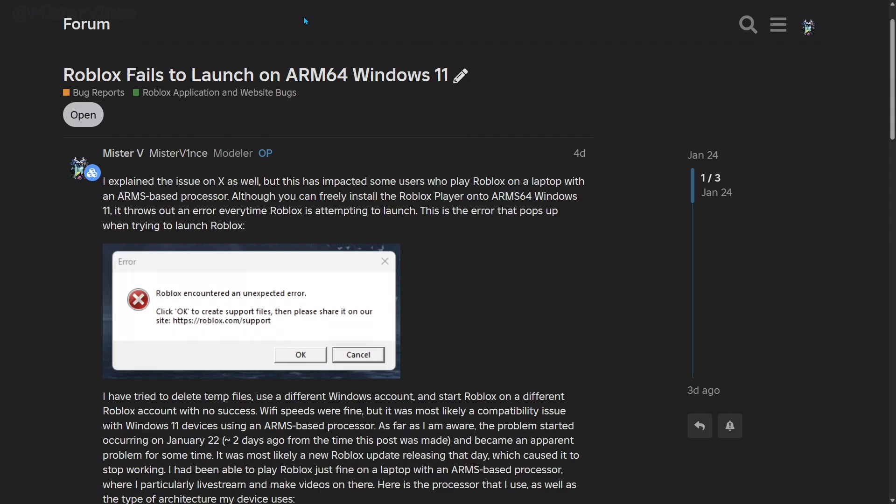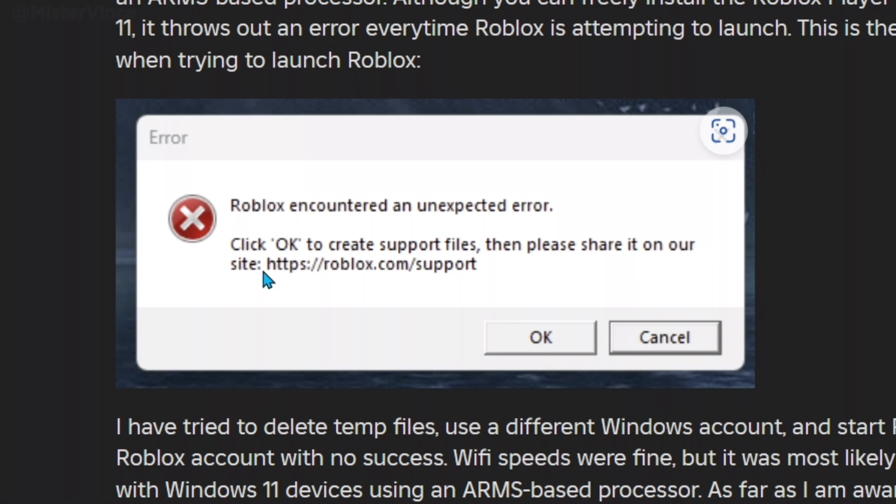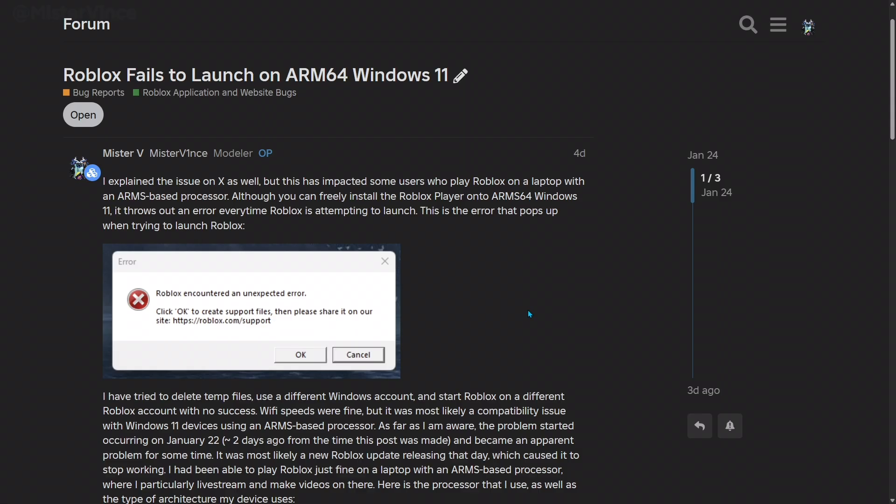My title says Roblox fails to launch on ARM64 Windows 11. By the time I'm making this video, the bug report is still open, which means the bug has not been fixed yet. It will probably be fixed within the next few weeks, hopefully. The problem is that when you try to boot up Roblox on your ARM64 device, you would get an error that says Roblox encountered an unexpected error. I contacted support a few days ago and they had no clue how this problem occurred. Very dumb.